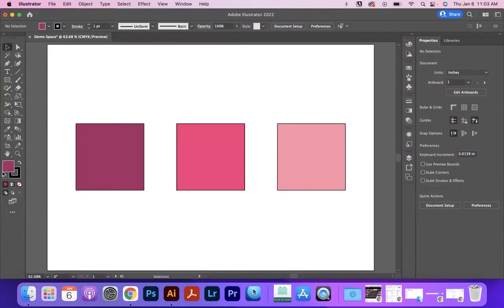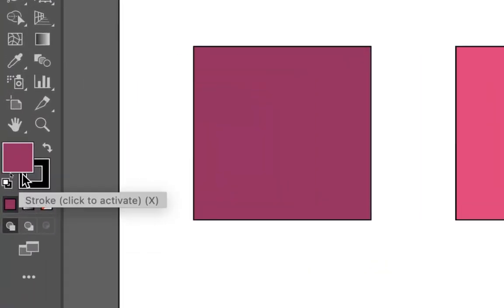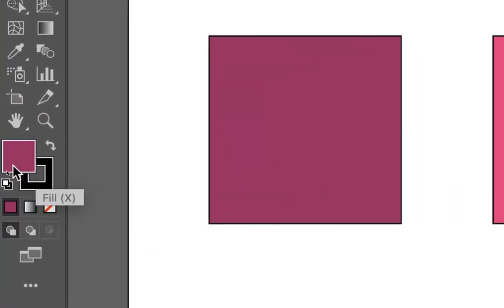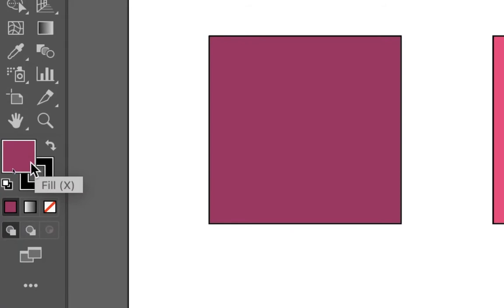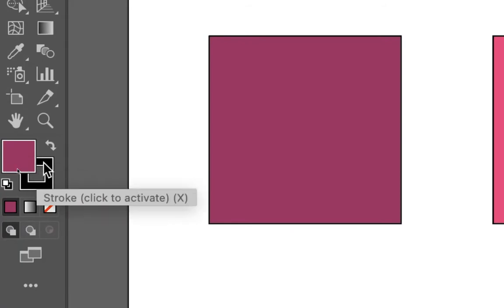The first area is down here, and here we can see our fill is the big solid area, and our stroke is the outline. Very easy to remember.